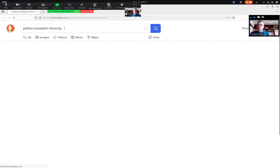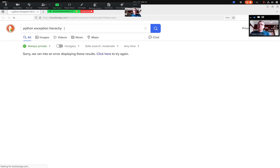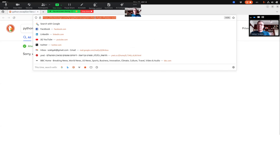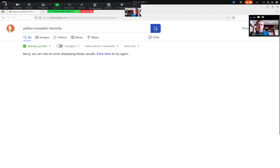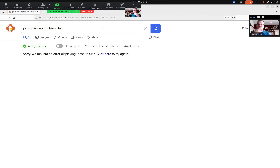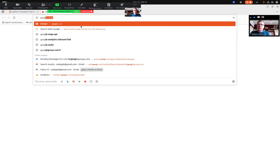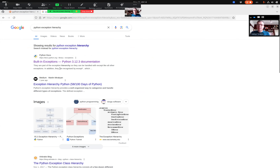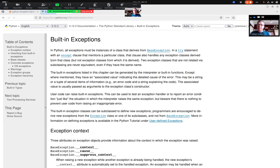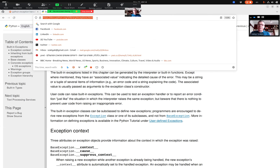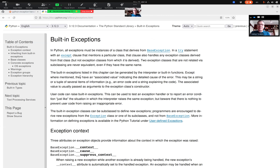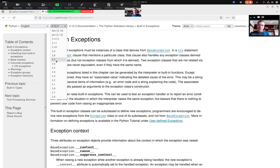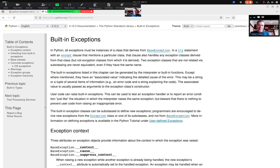The browser doesn't work — DuckDuckGo seems to have some problem. Let me use Google. Okay, Google works. So I wanted to get to this page about the Python 3.12.3 version about exceptions.